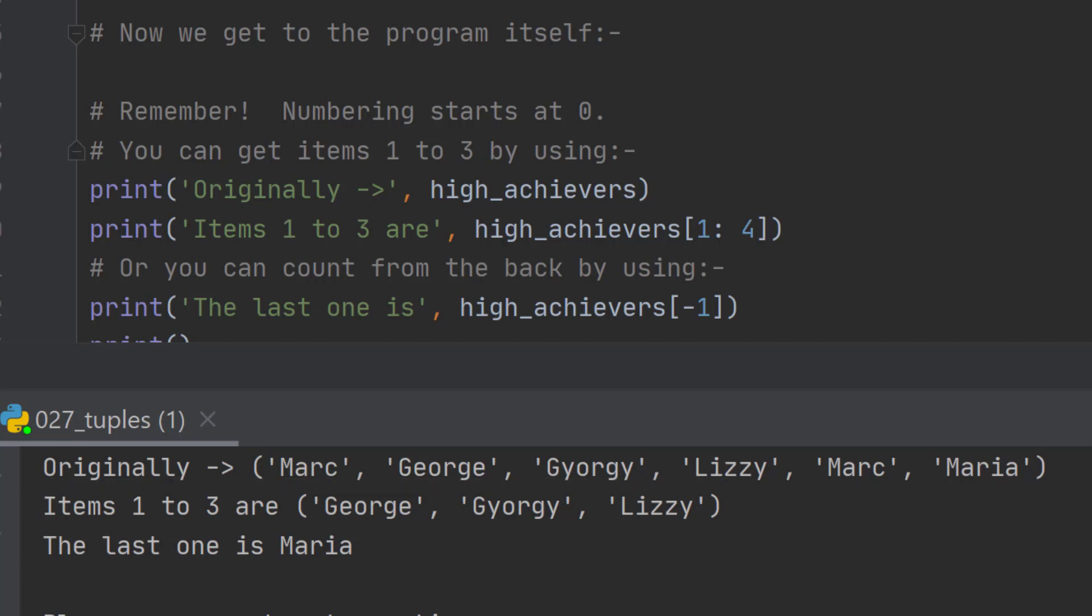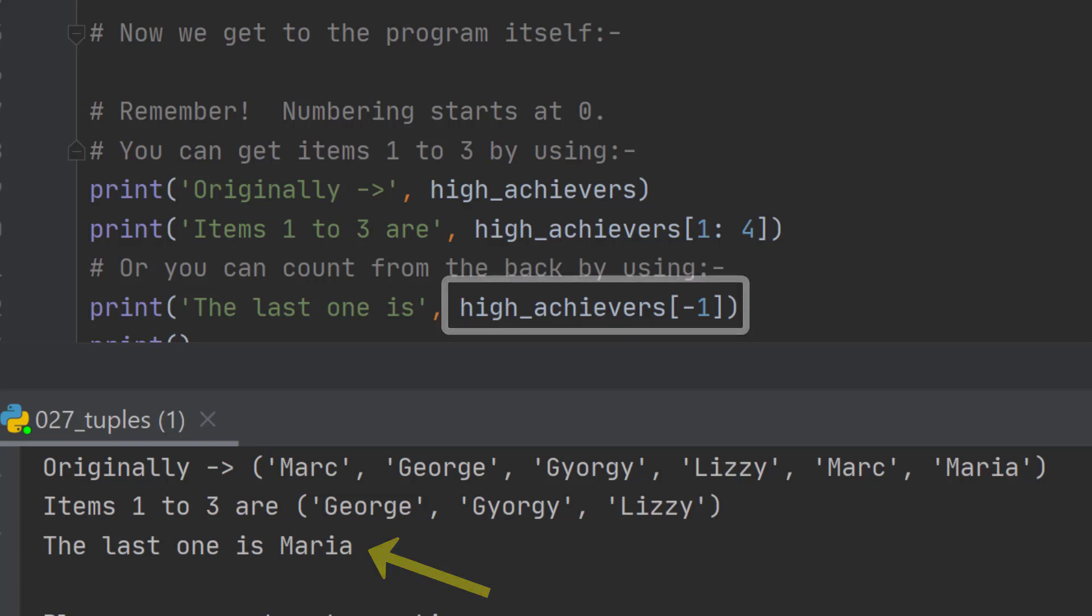But we can also count backwards if we want. So we can say high_achievers[-1], and that will return the last item in the list. The last item in this tuple is Maria.